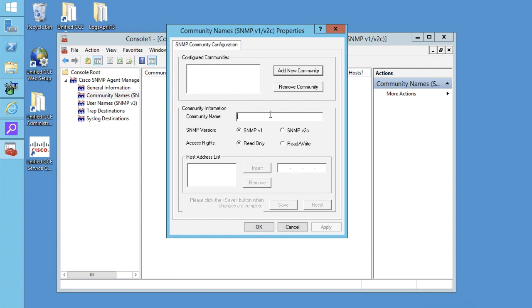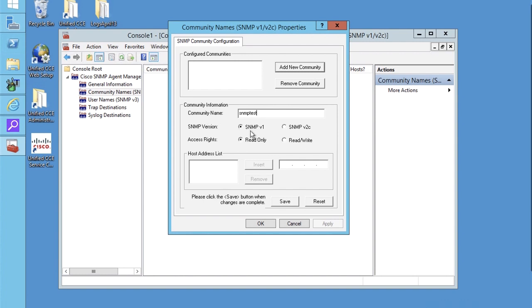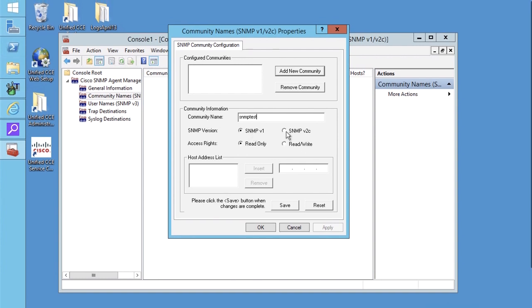Click on add new community. Enter community name. Select SNMP version v1 or v2. Choose access rights.